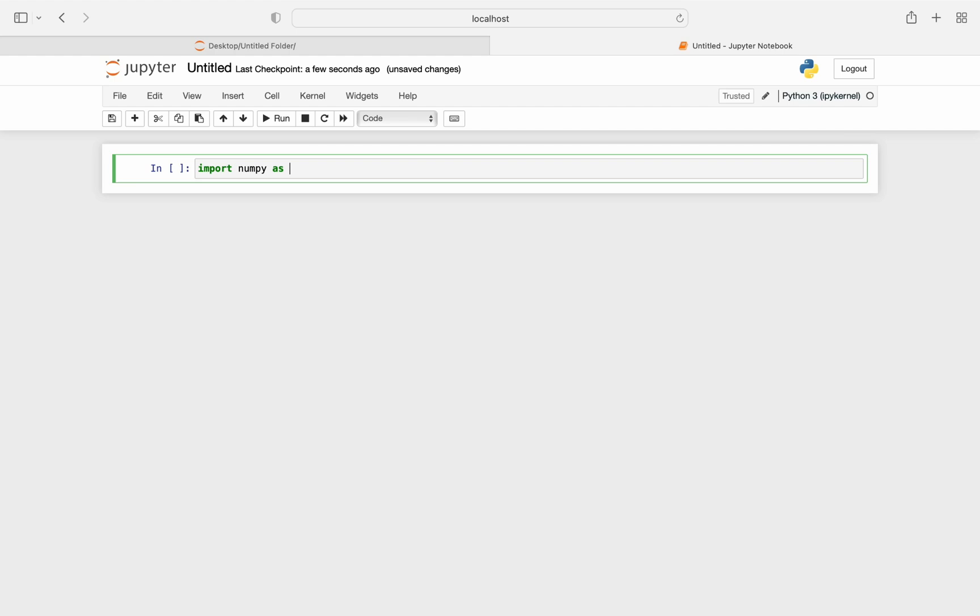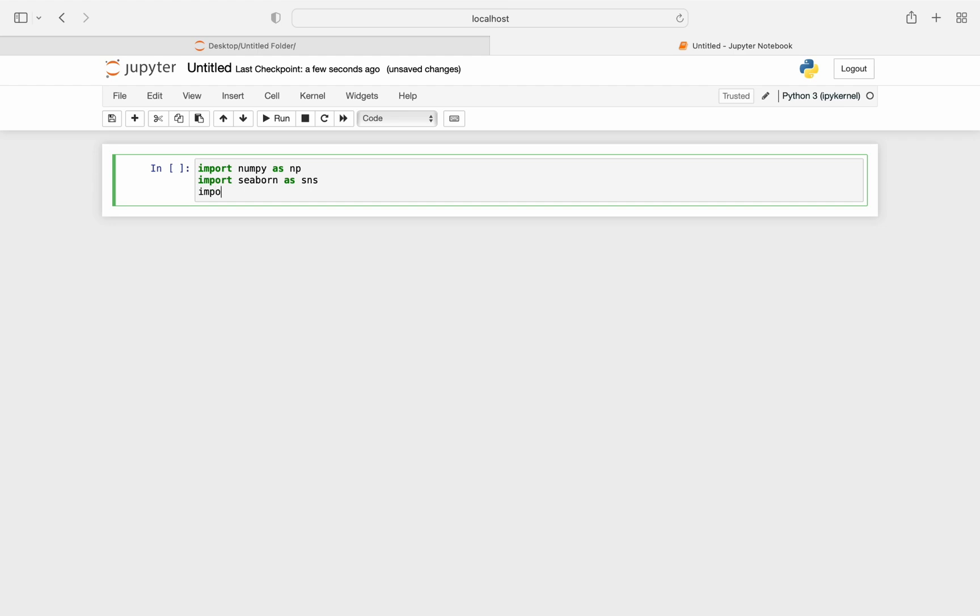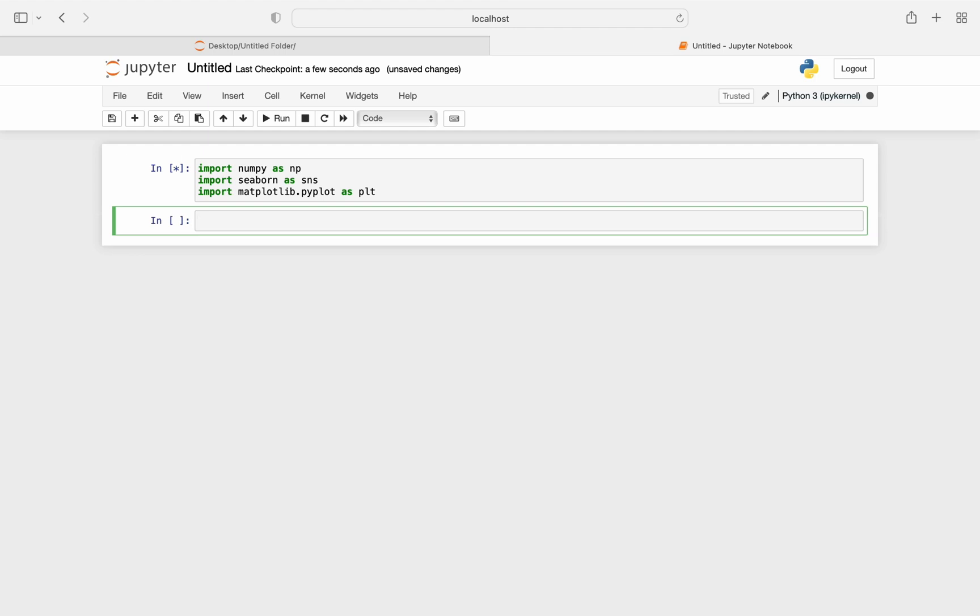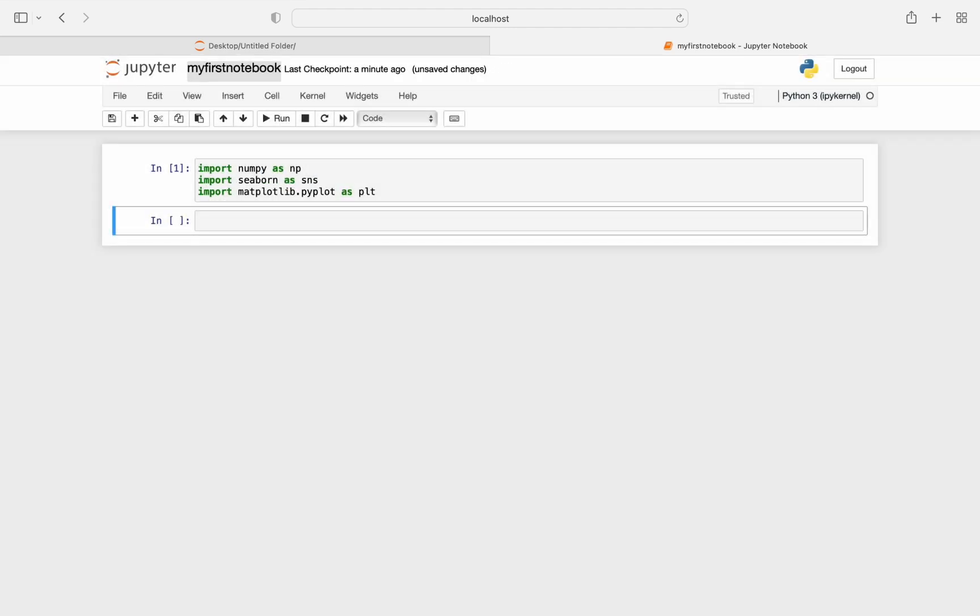NumPy as np. I'm also going to import seaborn as sns and import matplotlib.pyplot as plt. And I'm going to hit shift and enter to run this cell. So it gave me no error, so we have successfully imported these libraries. You can also rename the notebook by clicking on the name that is untitled. So I'm changing it to my first notebook. So now there is an assignment for you.